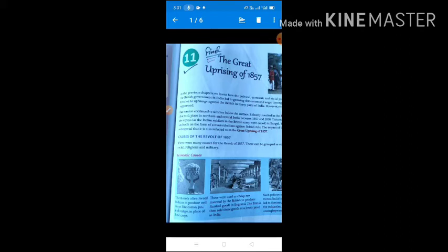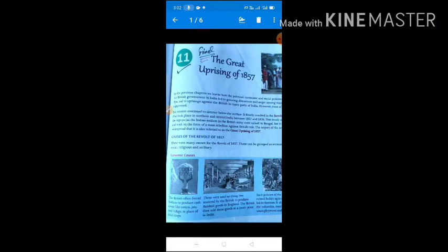First, economic causes. The British often forced Indians to produce cash crops like cotton, jute, and indigo in place of food crops. Before the British, Indian farmers were free to produce any crops like wheat, rice, and barley. But after the coming of the British, they forced Indians to produce only cash crops like cotton, jute, and indigo.